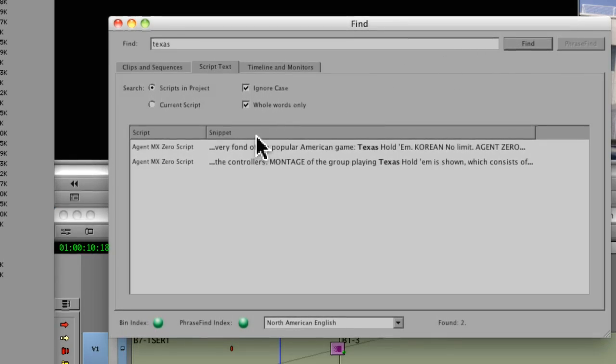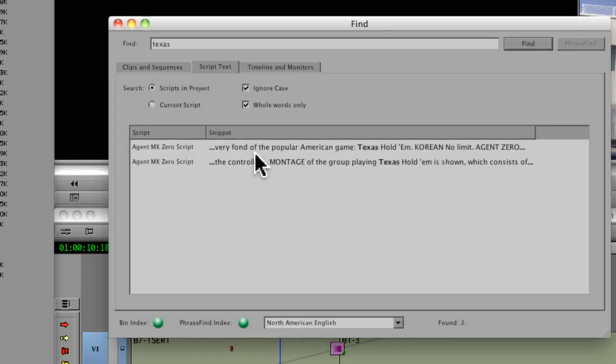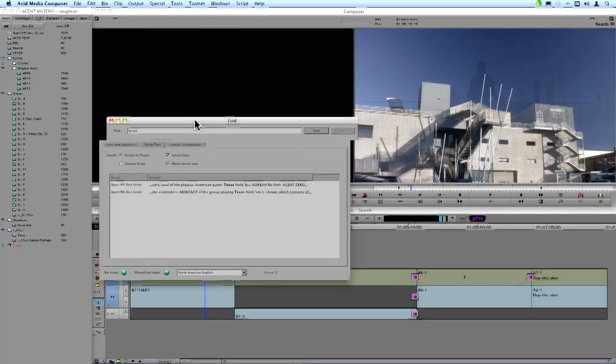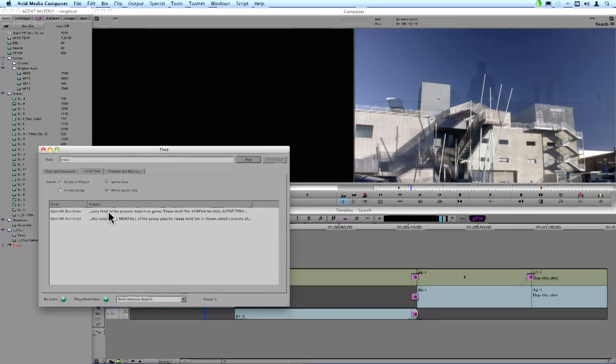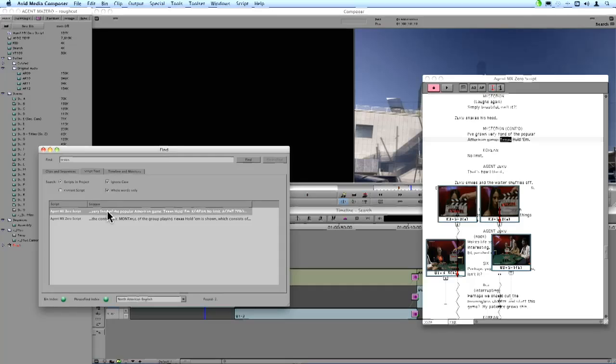And then it's going to bring up those lines from the script or scripts if there was more than one. So I can just double click on whichever line I want. It will open the appropriate script and highlight that word at the very line.